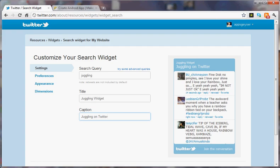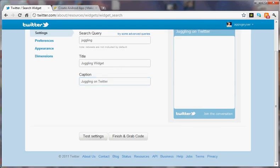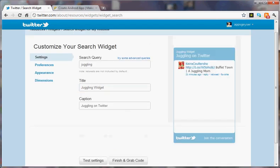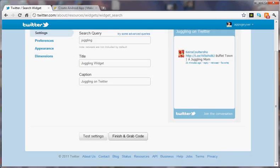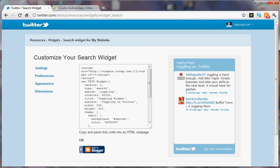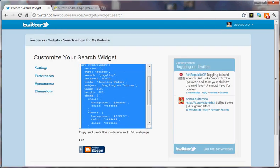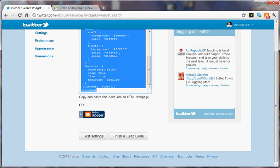And then we're going to test the settings and then we're going to finish and grab code. Now you grab all this code and you hit control C.